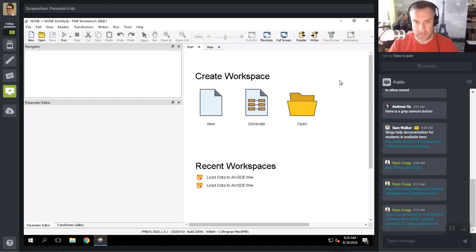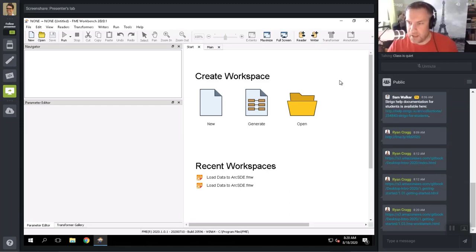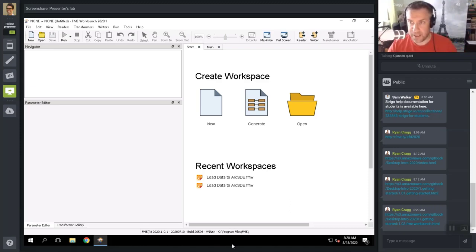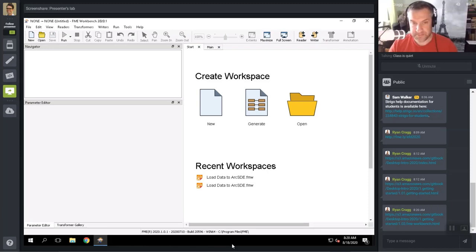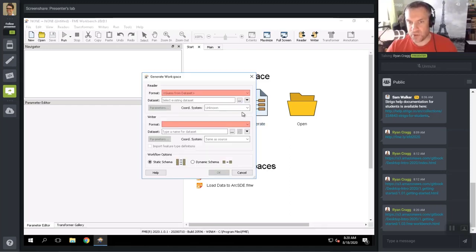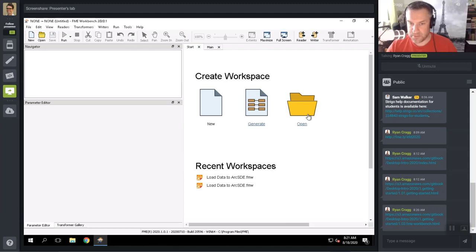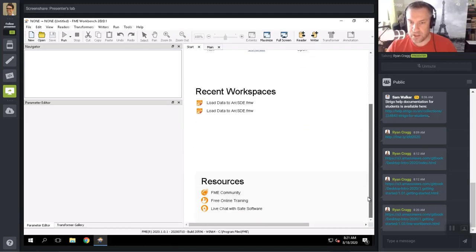That should at least have Workbench loading up for you. On the page in the manual, there are the major components of FME Workbench. Before using Workbench, there are a number of key windows worth being familiar with. When we first open up Workbench, we see a Start tab. On the Start tab, we can create a new blank workspace, generate a workspace — which brings up a dialogue to enter the reader and writer — or open an existing workspace or load recent workspaces.